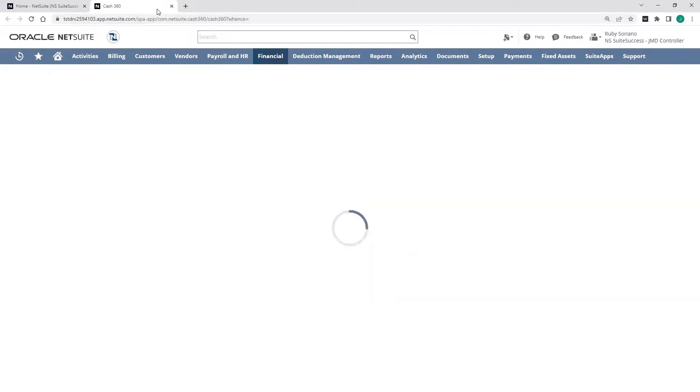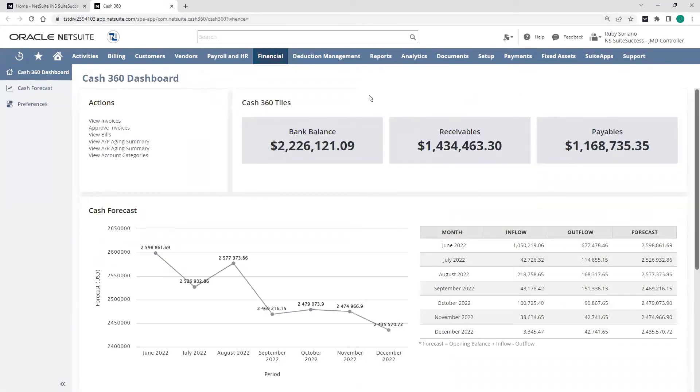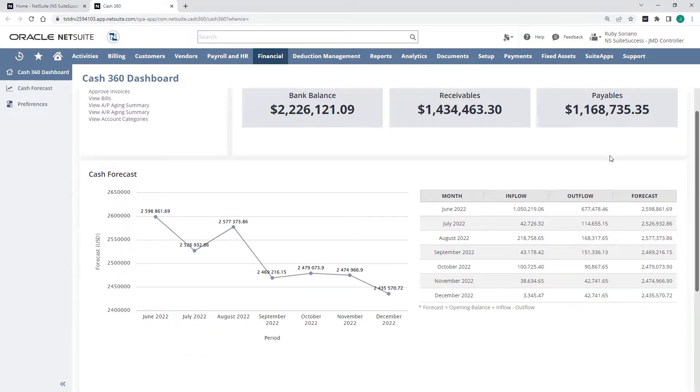Here I can view my current bank balance, along with my current receivables and payables, which represent, down here, we see monthly inflows and outflows.